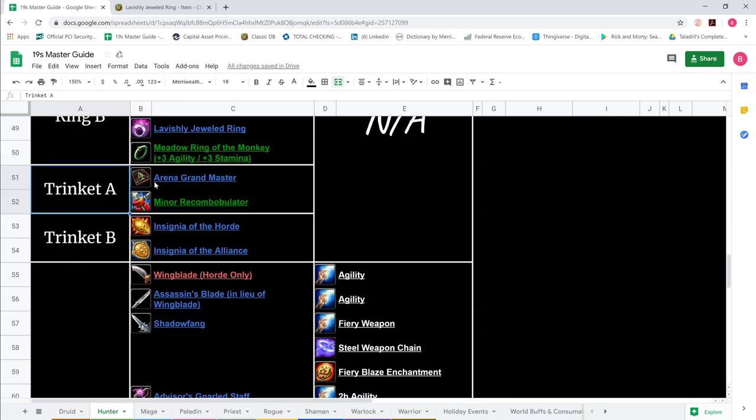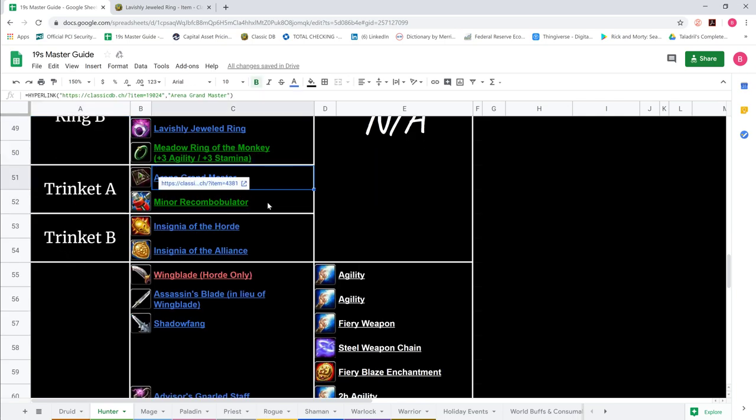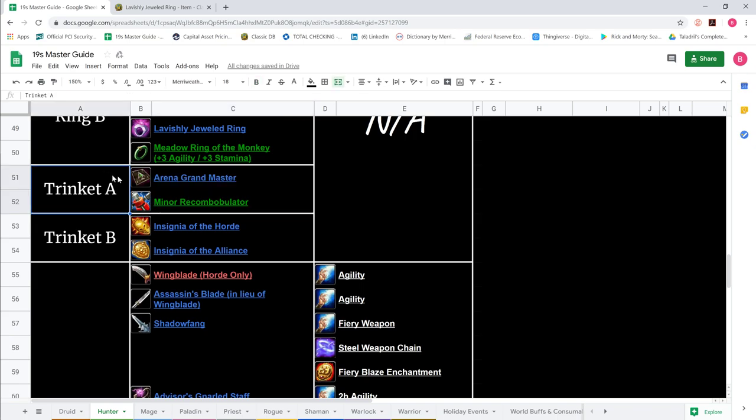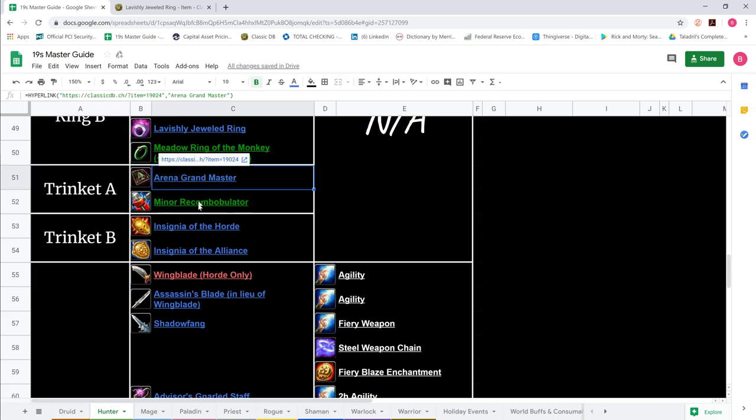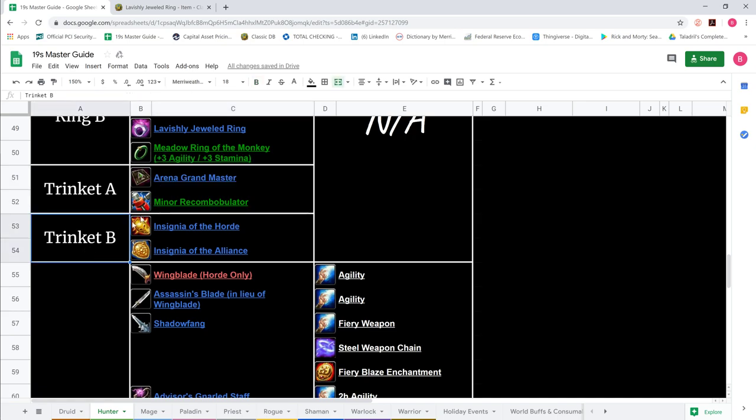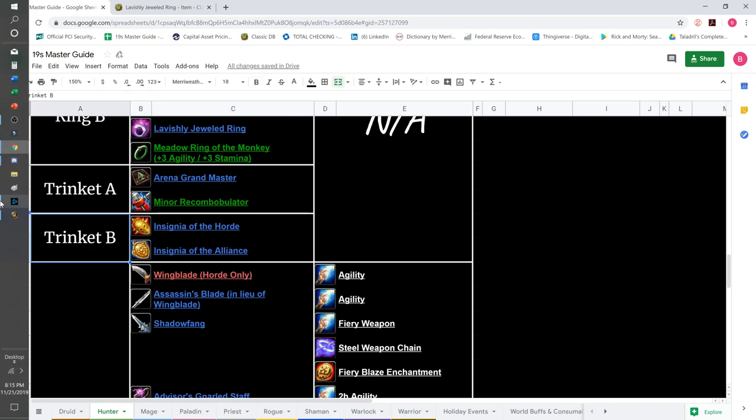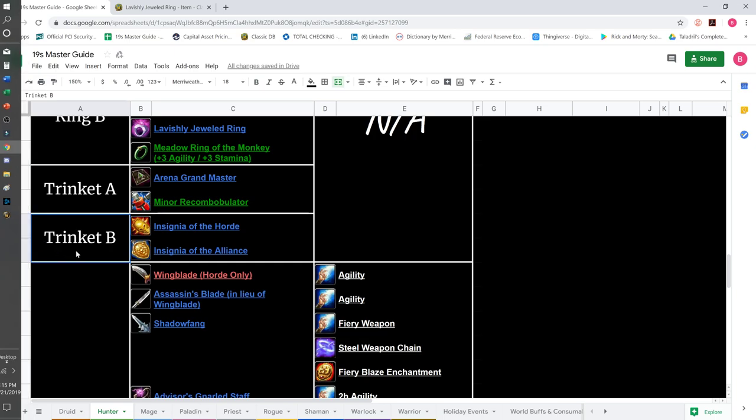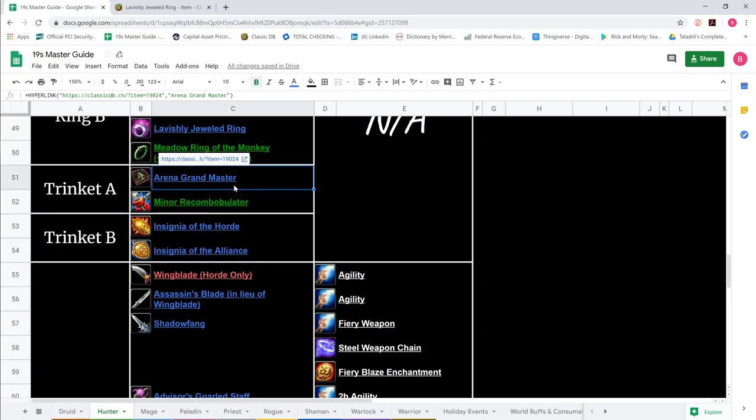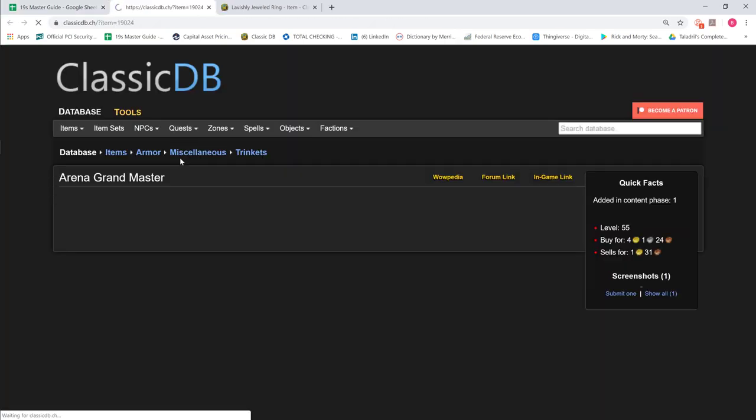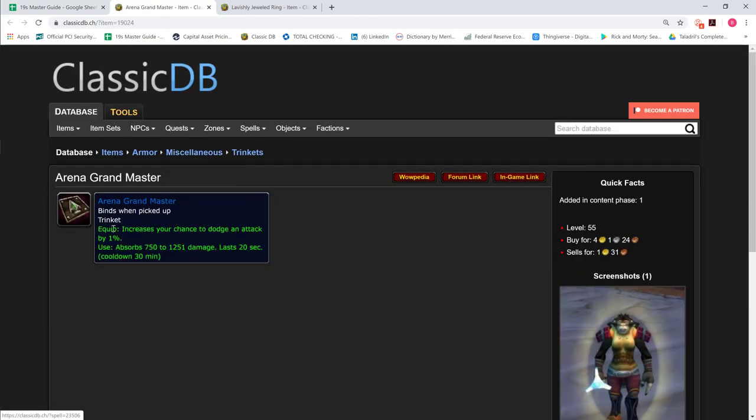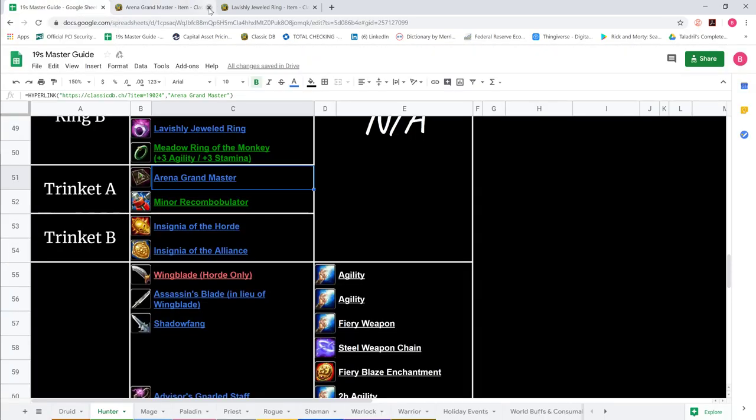For trinkets, AGM obviously. The trinkets are going to be the same for every class. There's only three. Your insignia, your AGM, and your minor recombobulator. And basically you just rotate whichever one's on cooldown, you rotate the one that's not on cooldown in. And I guess you could technically go, like if everything's on cooldown, you could technically wear two AGMs just for the static one dodge that's on them.